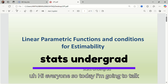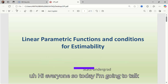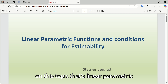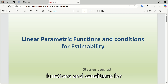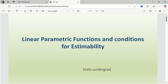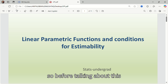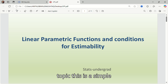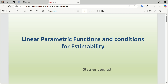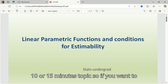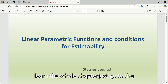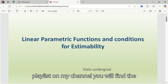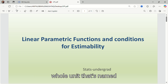Hi everyone, today I'm going to talk on this topic: linear parametric functions and conditions for estimability. This is a simple 10 to 15 minute topic. If you want to learn the whole chapter, go to the playlist on my channel — you will find the whole unit named as linear models.